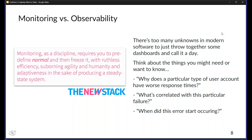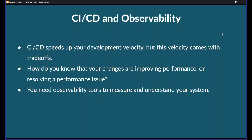Observability is about having the ability to look at your entire system and really understand what correlated with that error rate going up, or why did memory increase? It's about having all this information available and then being able to ask arbitrary questions about your system. That's extremely powerful when you combine it with CI/CD, because it really saves you time.